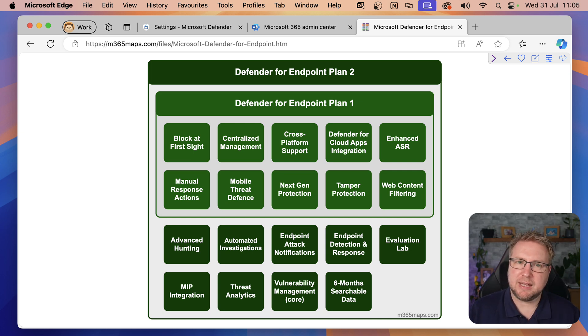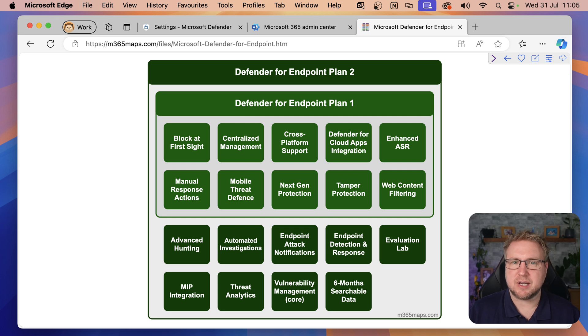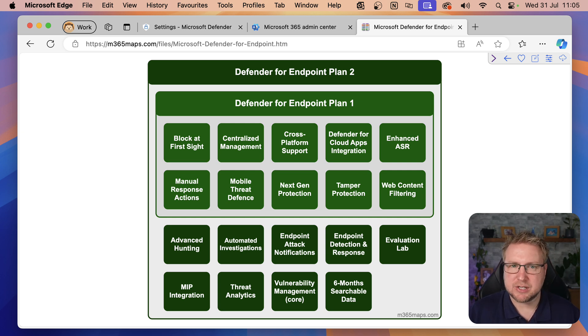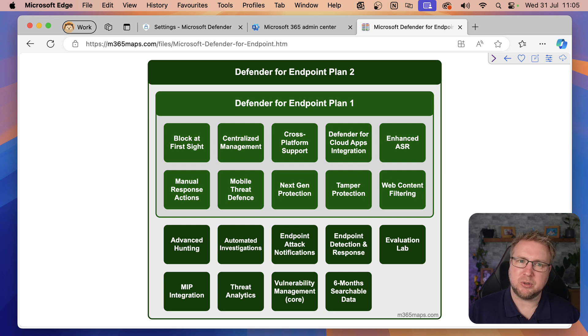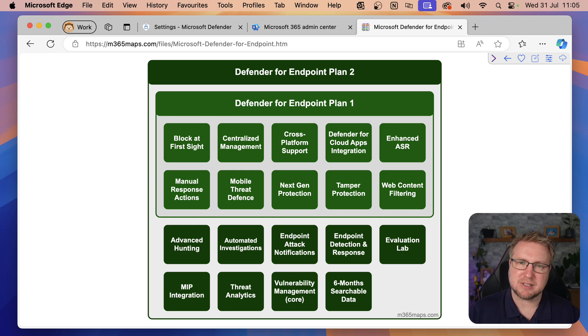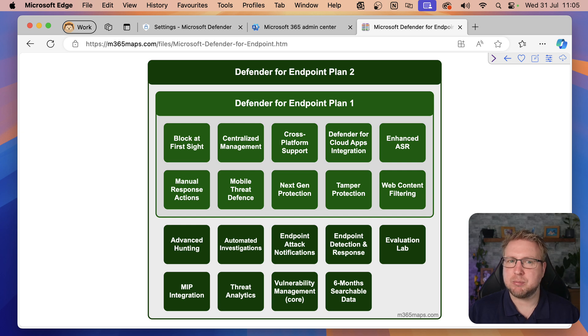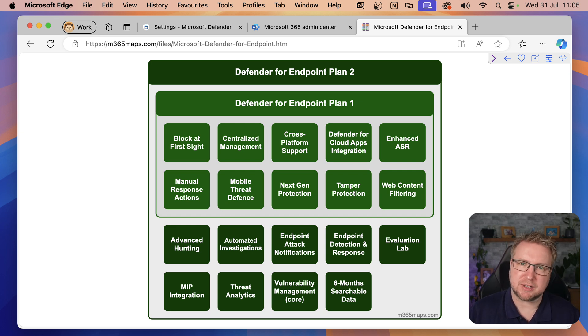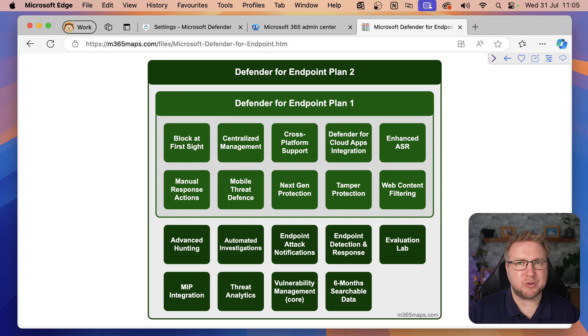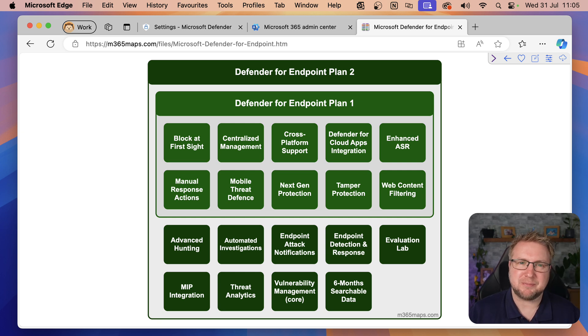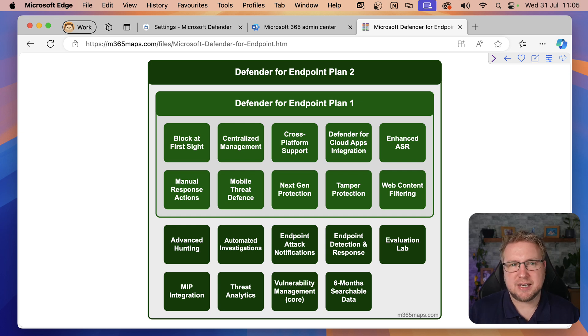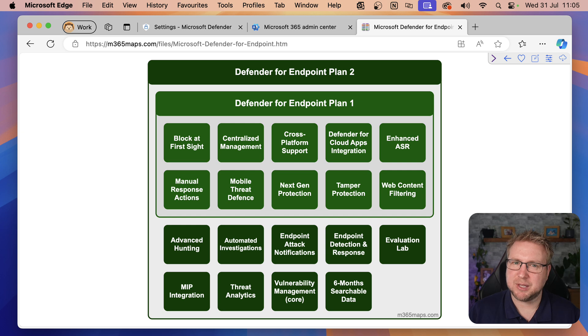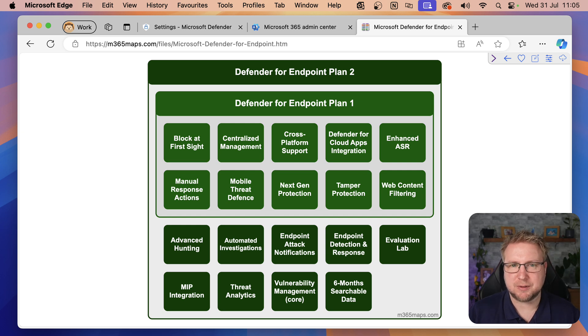For example, if the endpoint detects malware in a file, automated investigations will see where that file exists. Did it come in from an email or SharePoint? Who else in the organization received it? Following that, it can even remove that attachment from other user mailboxes proactively. That's quite a job if you're trying to do that yourself as an administrator. Finally, Defender for Endpoint has Endpoint Detection and Response. This is a feature that will be doing the actual detection of malware in the file I just talked about.